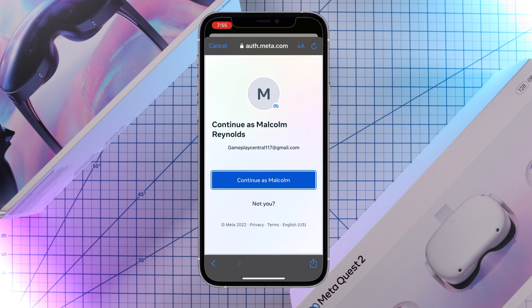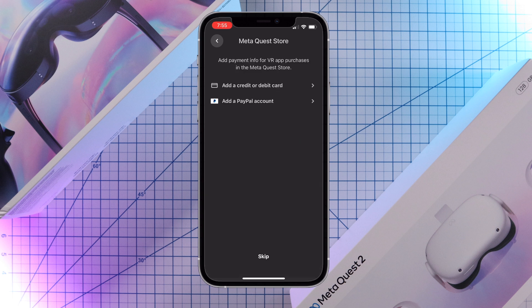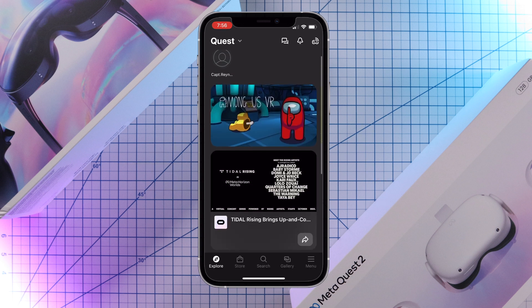Next tap on continue and on the following screen create a four digit MetaQuest pin. Now you can add a payment method for your purchases on the MetaQuest store or you can skip this for a later time. Once you're done with that, select a headset that you want to pair. Then you're all finished.